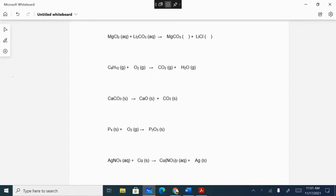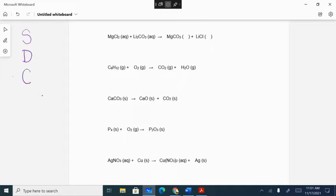We're going to talk about the things you need to know for the test. You should be doing all of these worksheets on your own to make sure you know how to do it. Let's review our types of reactions first: synthesis, decomposition, combustion, single displacement, and double displacement.